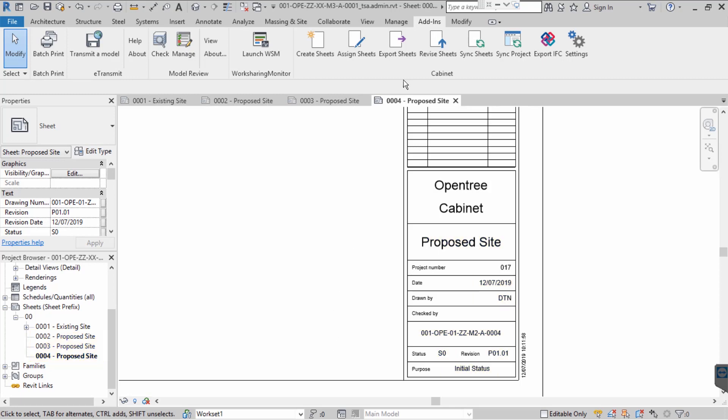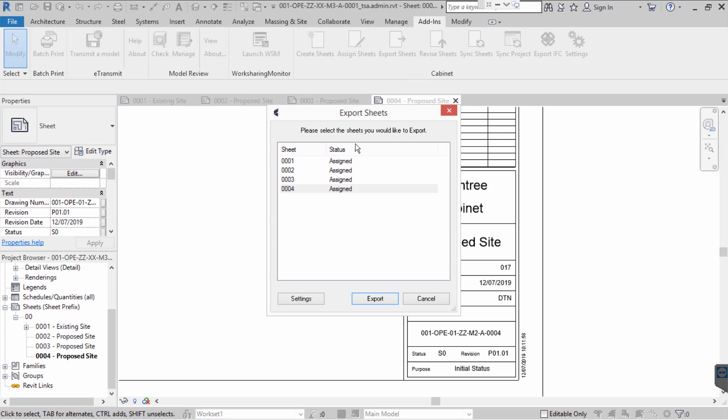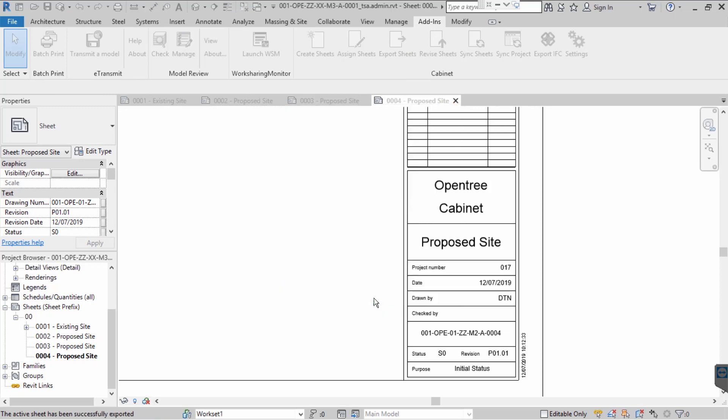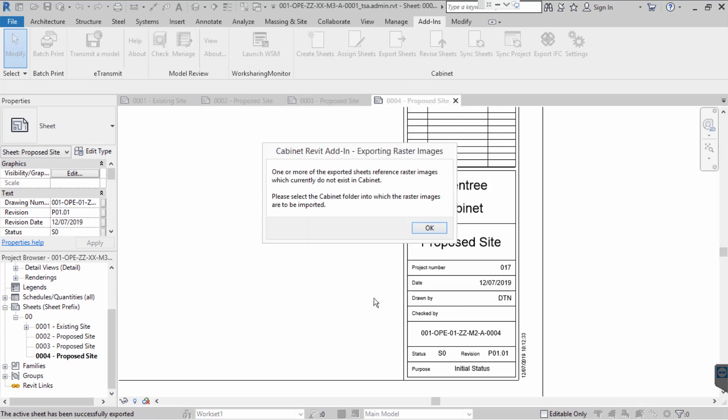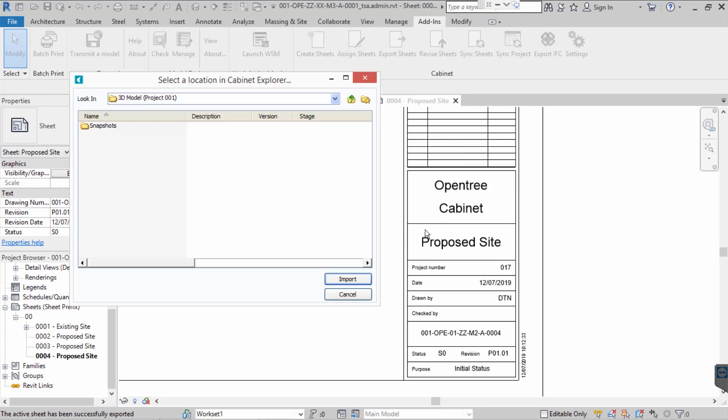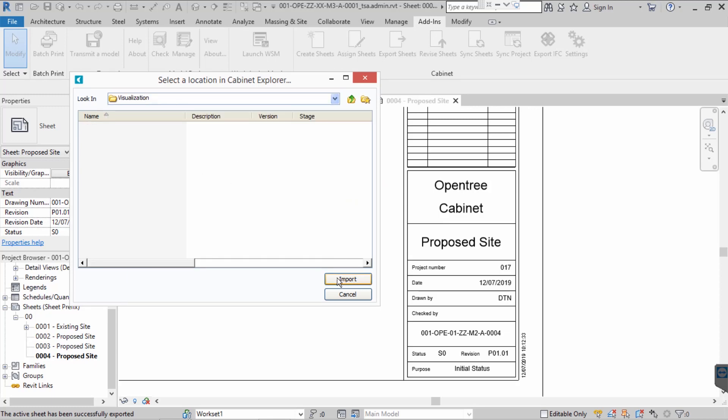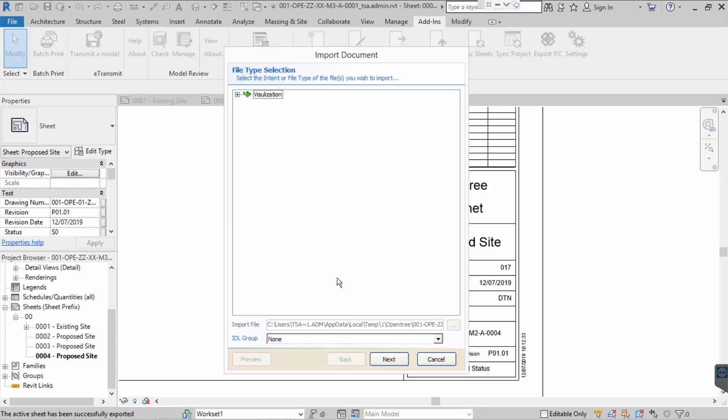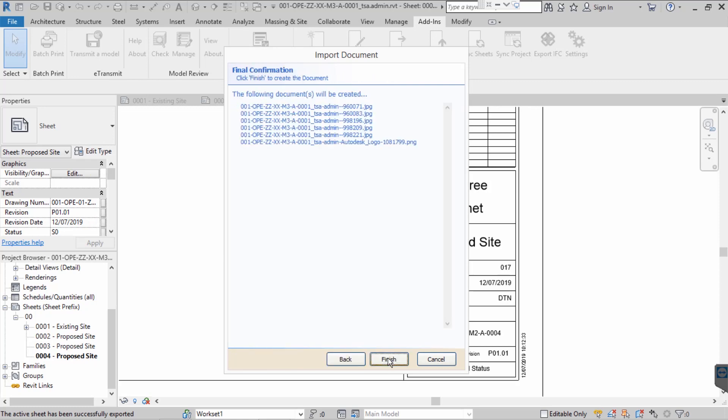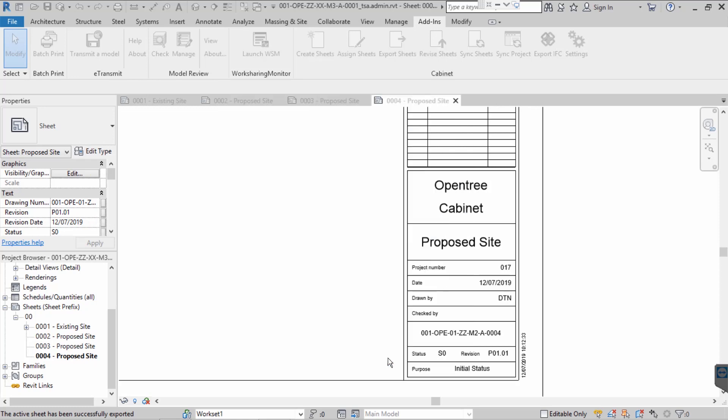The next step is to export the sheets, so that we may check and approve them prior to issuing them to the client. In this example, we are exporting the sheets as DWG files, which is why we are prompted to select where in Cabinet any referenced raster images are to be saved. It is worth noting that although Cabinet can export sheets as PDF files, exporting as DWG files allows for additional automation when sharing and publishing your sheets.